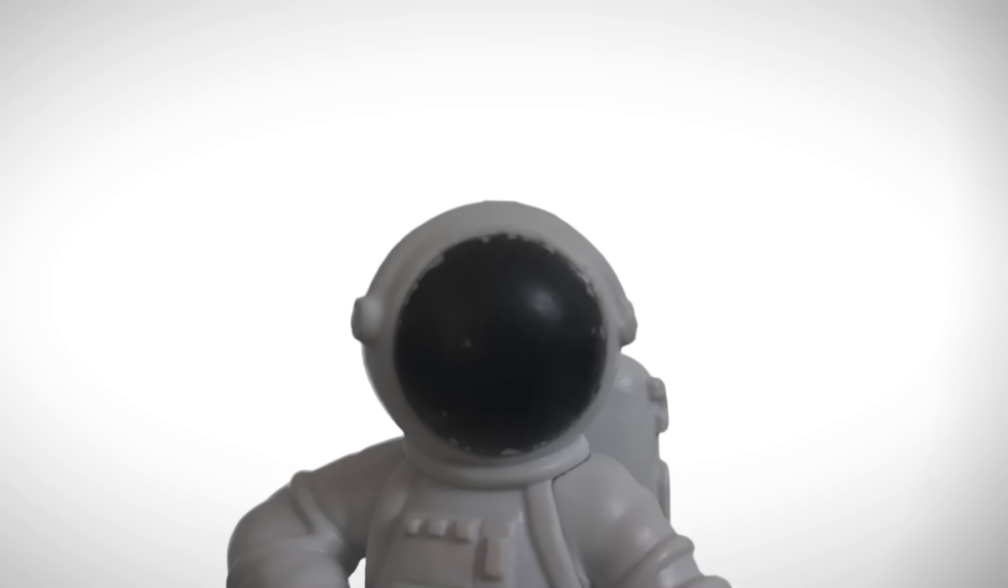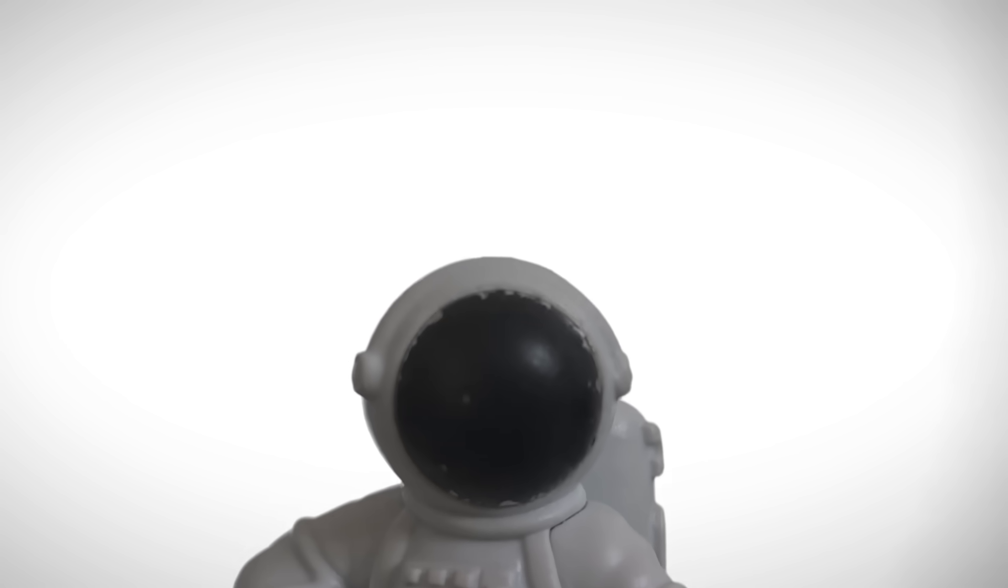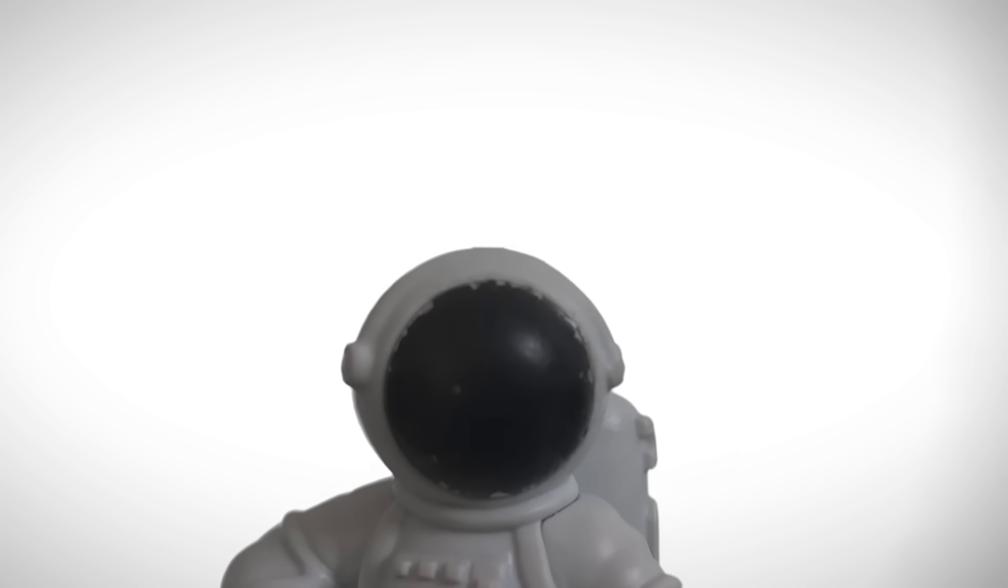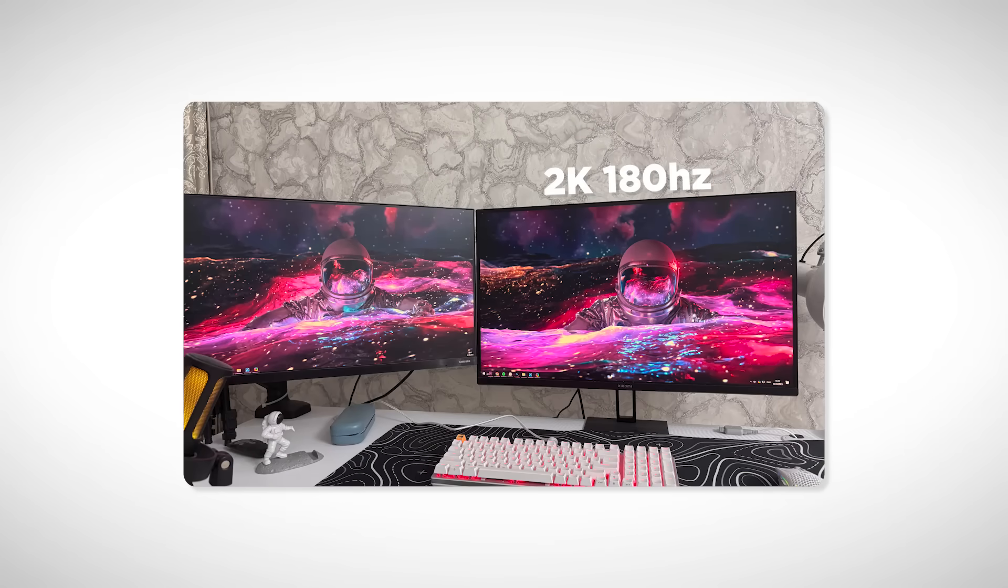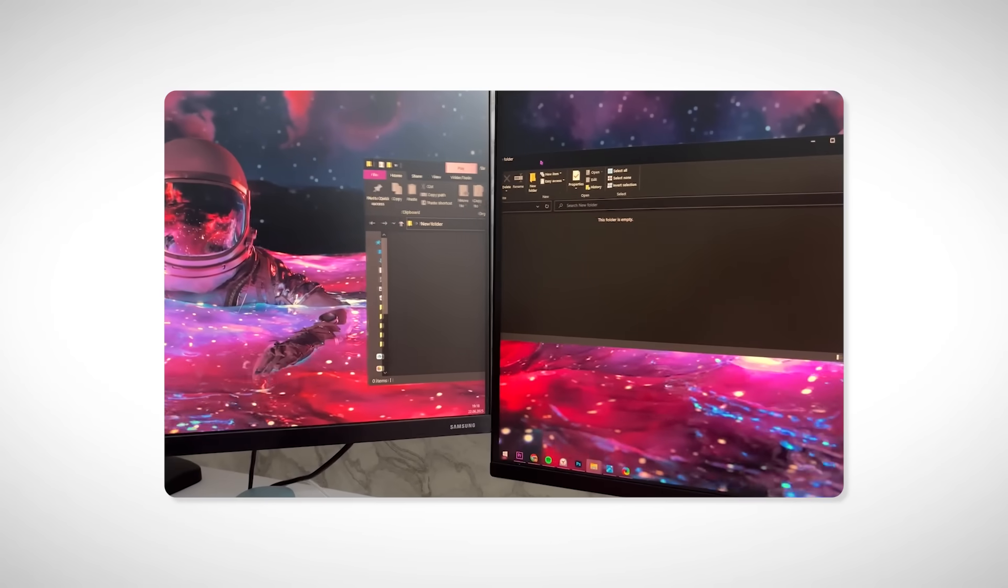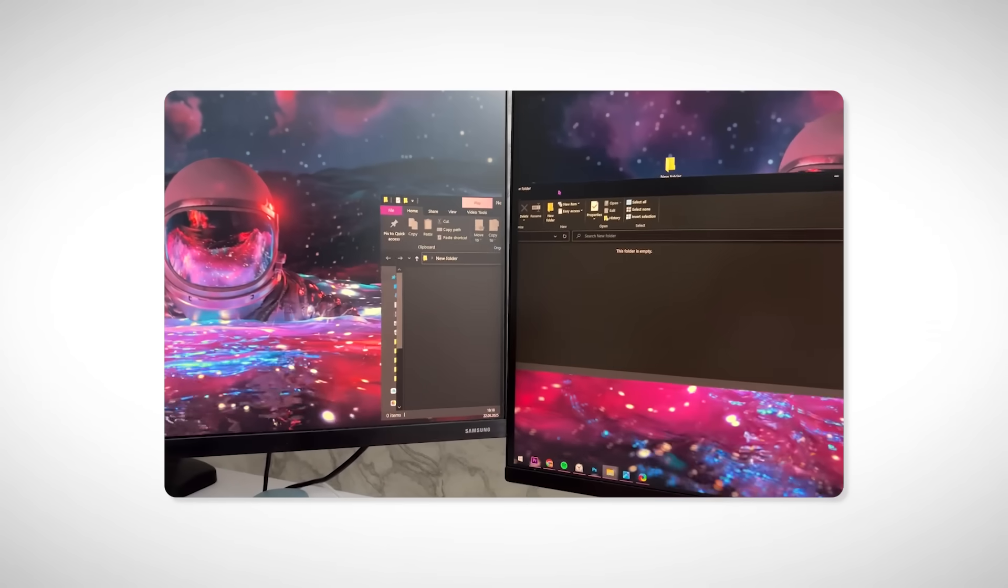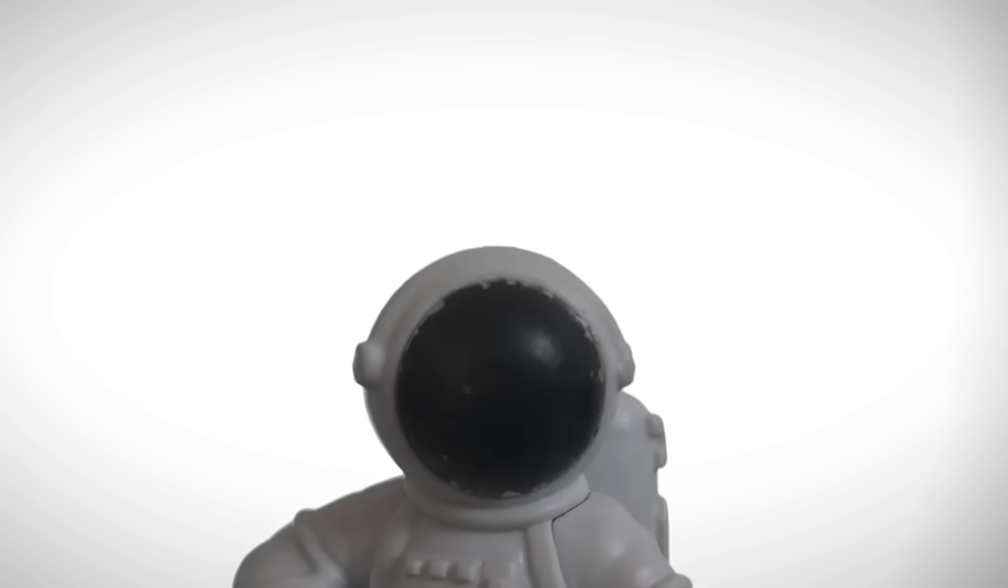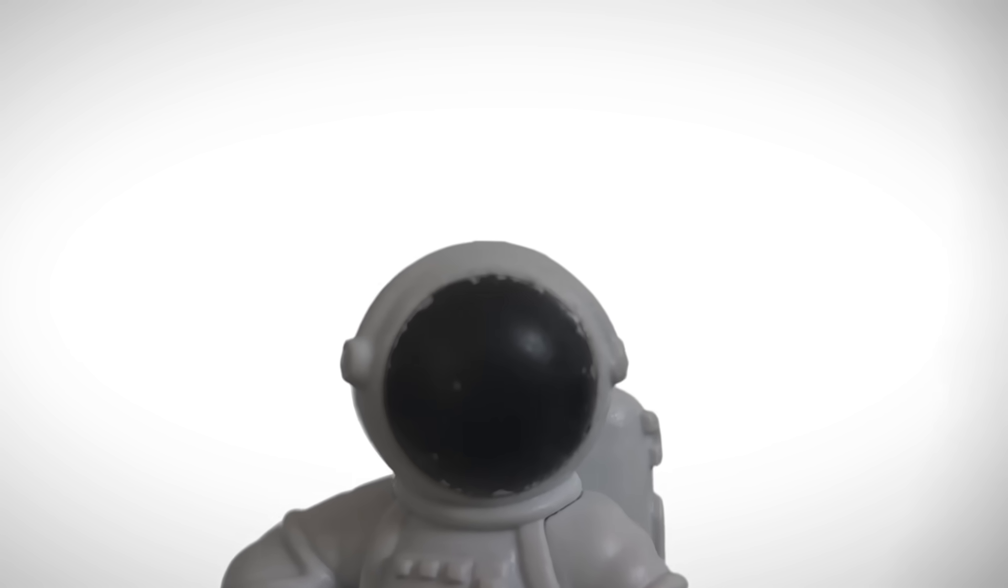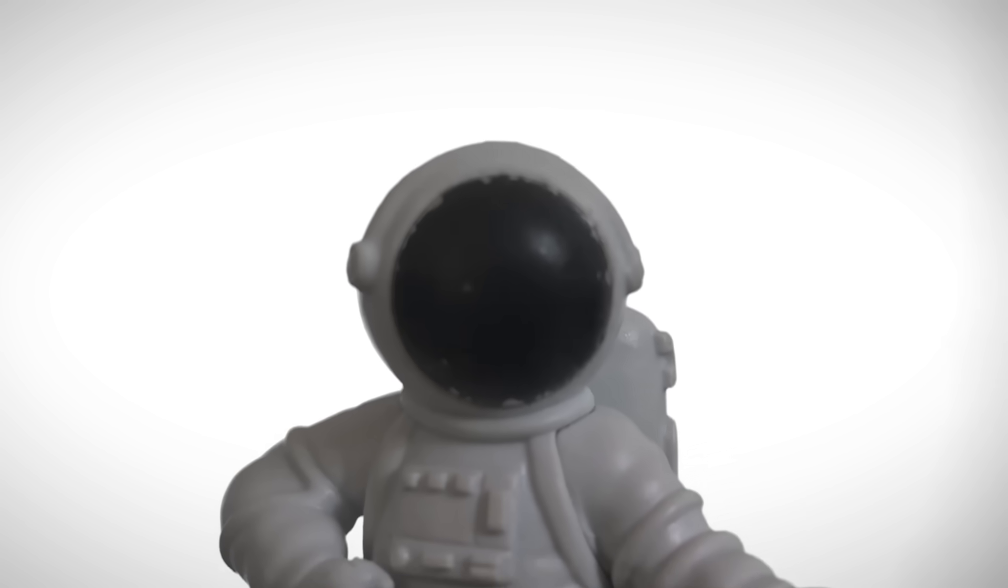It honestly feels like a blessing to use two monitors at once. The only annoying thing, if you're using two monitors with different specs, like mine—one is 2K, 180Hz, the other is 1080p, 60Hz—when I drag windows between them, they resize or get blurry. It looks a bit ugly. It's not a big deal though, because I mostly use the second monitor for secondary tasks like browsing or dragging over materials.